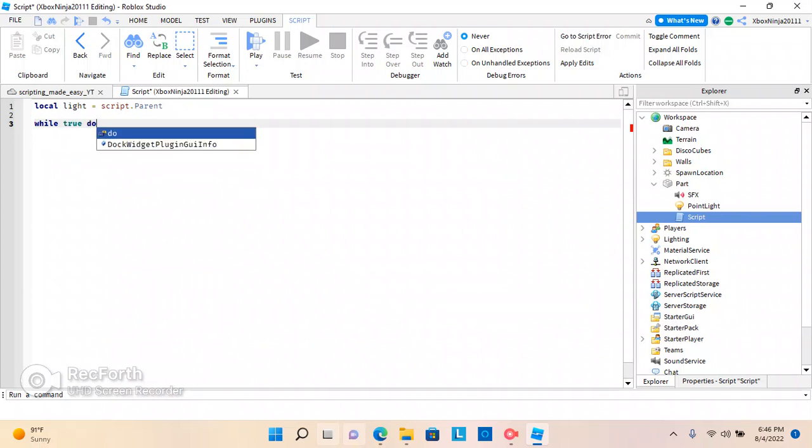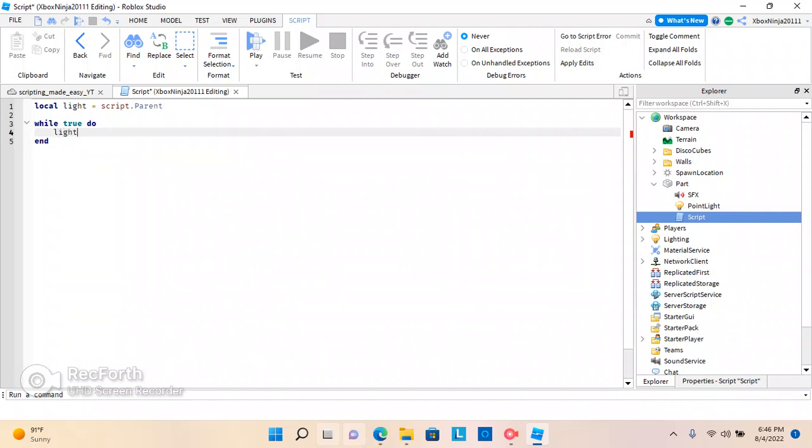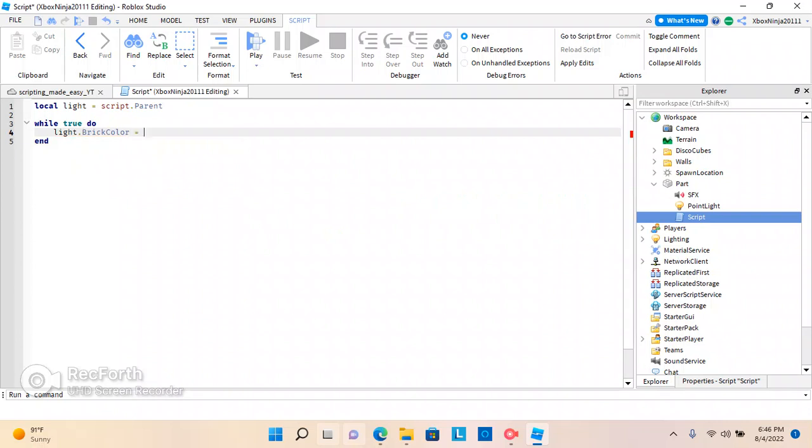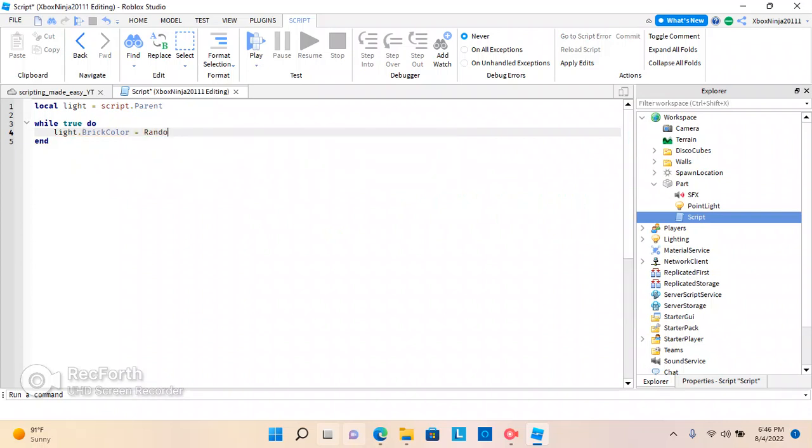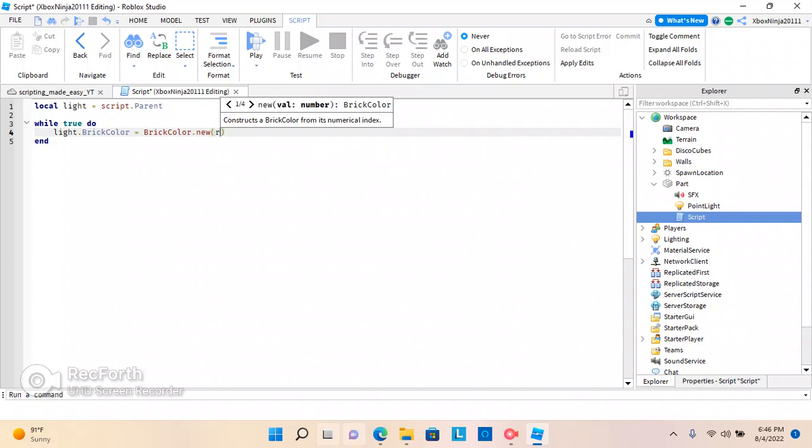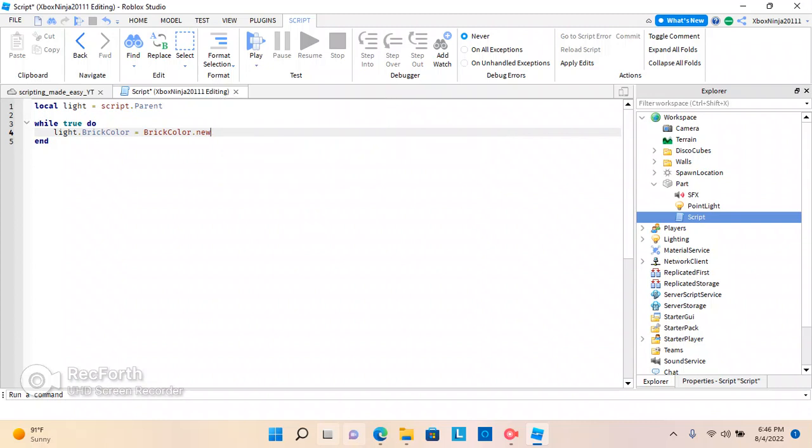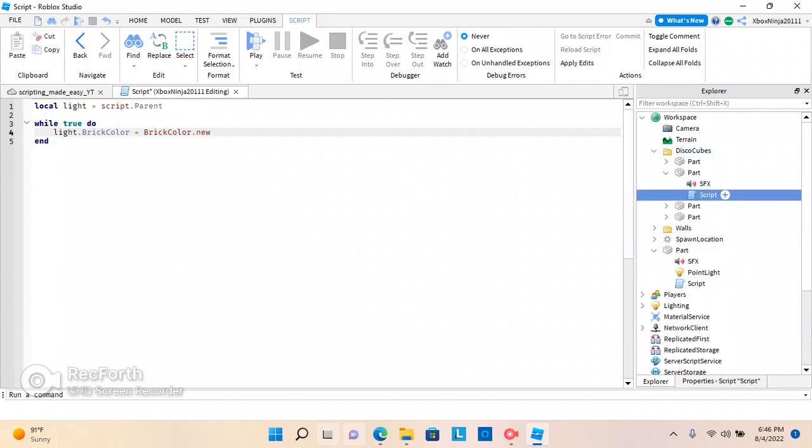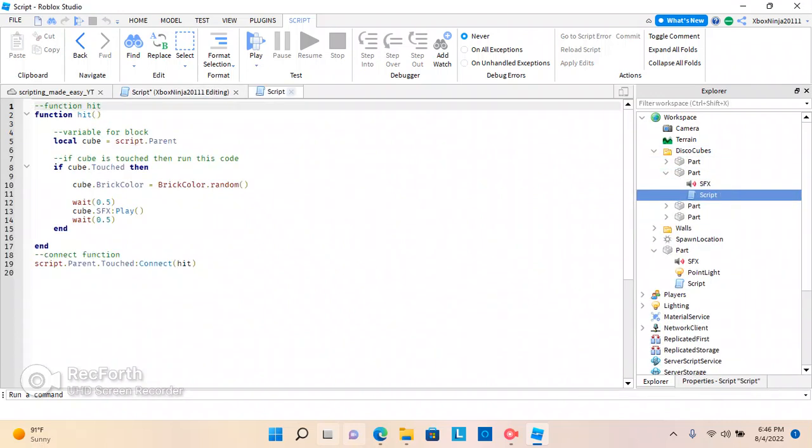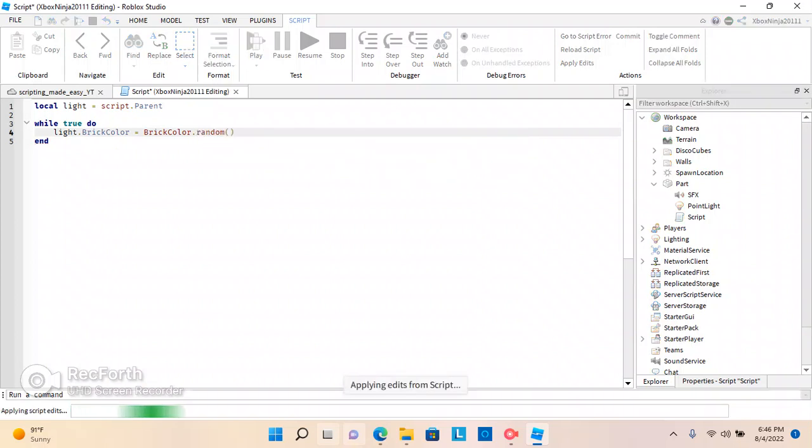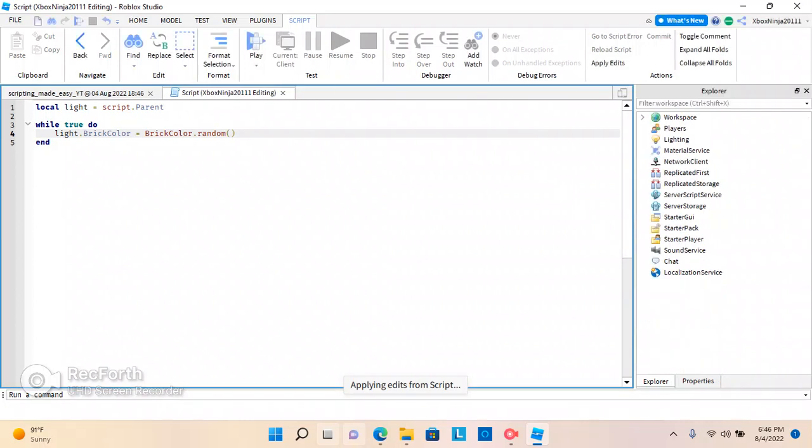And, I'll explain all of this. And, this will be a forever loop. Now, we're going to do. Light dot brick color. Equals random. Equals brick color. Brick color dot new. Oh, my gosh. You know what? We could go back and forth. Sorry, guys. Brick color dot random. Sorry about that, guys. Brick color dot random. So, what this is going to do. Is. I'll explain it in just a sec.